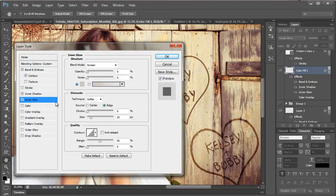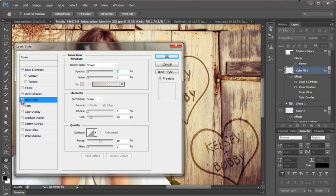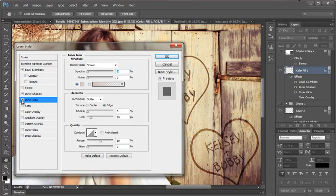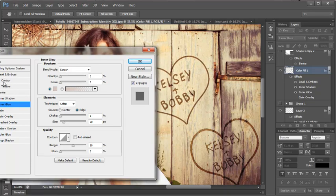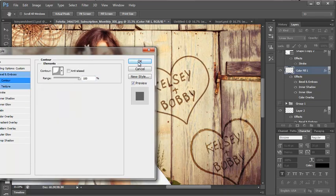And I have inner glow which is, let's see what that looks like off. It doesn't make a huge difference. So I don't know if you even want to mess with that one but it is on there. Inner shadow as I can see here is not making a huge difference either. The bevel and emboss is the main one with contour.